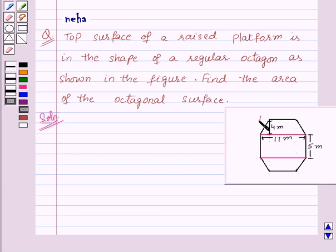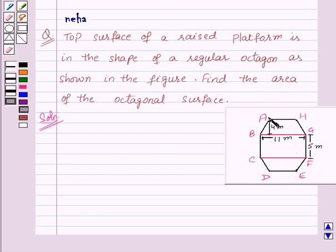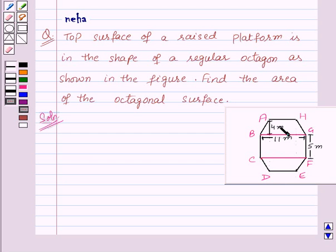Now let us name this octagon A, B, C, D, E, F, G and H. We now have trapezium ABGH, a second trapezium CDEF, and a rectangle BCFG.